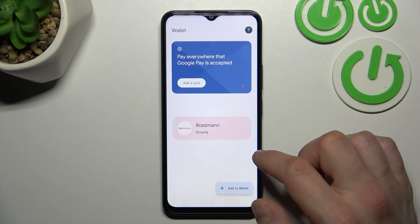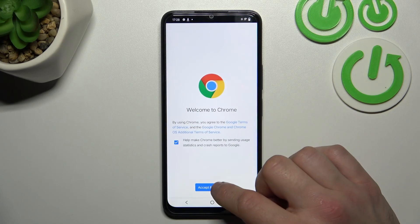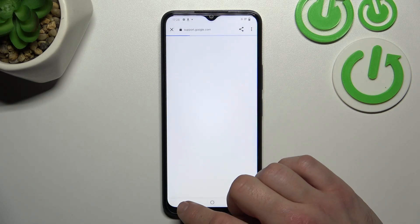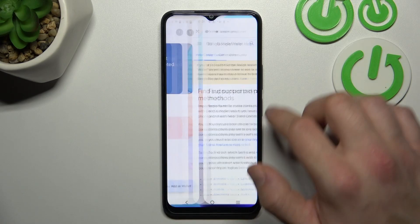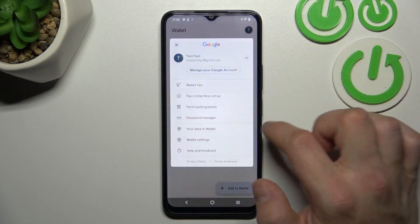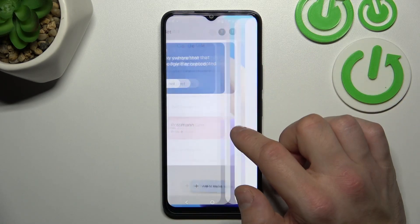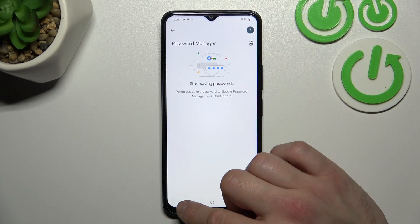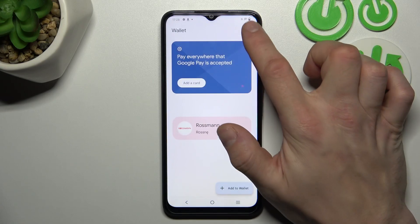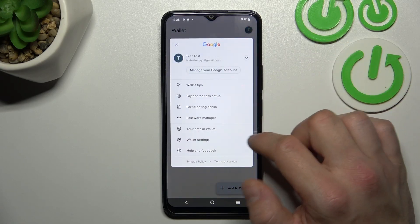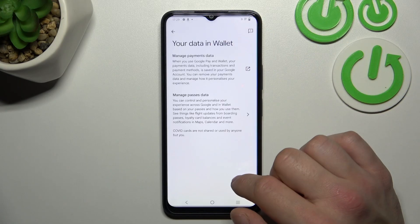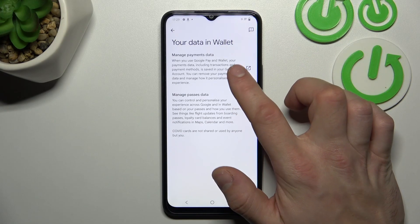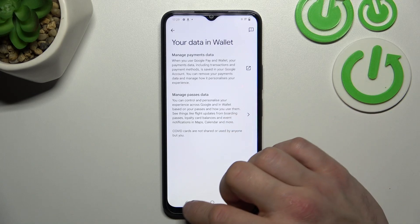Next you can check the full list of participating banks and password manager. Then, in Your Data in Wallet, you can manage payments data and passes data.